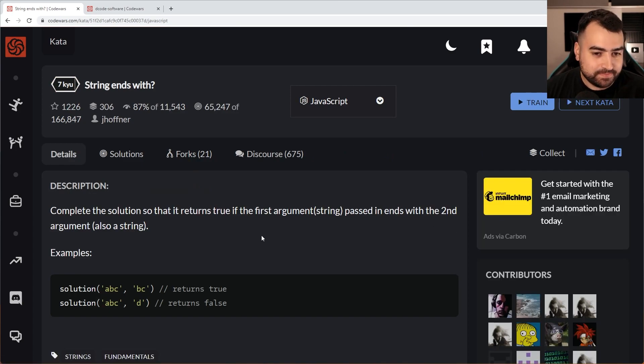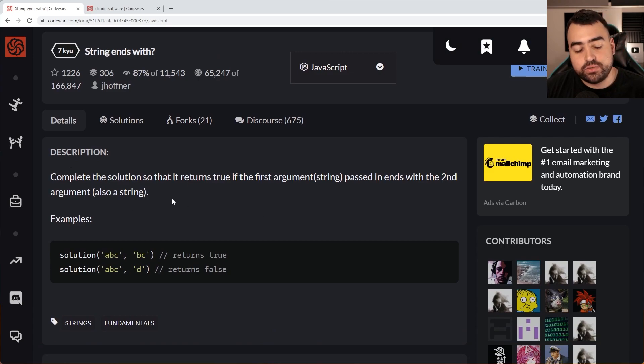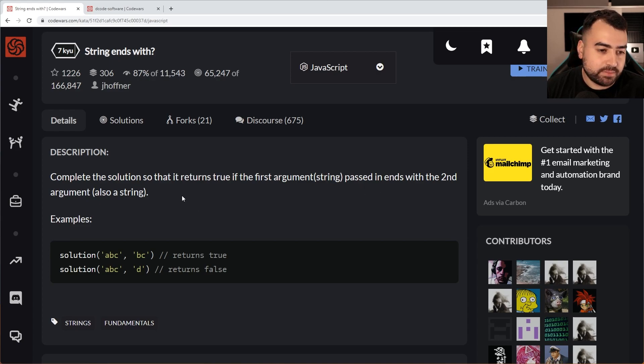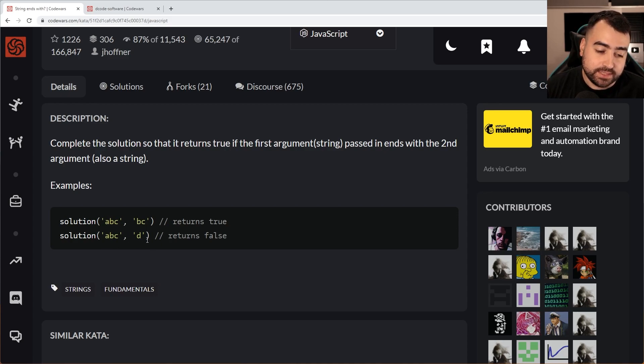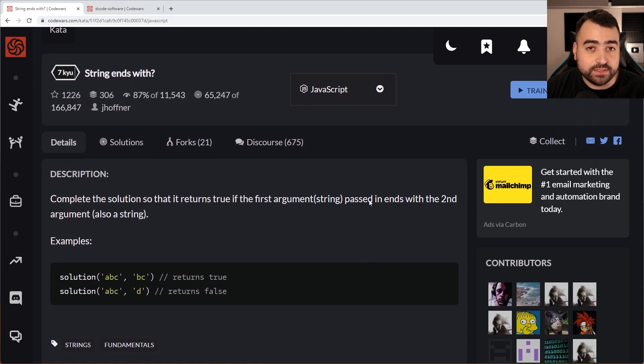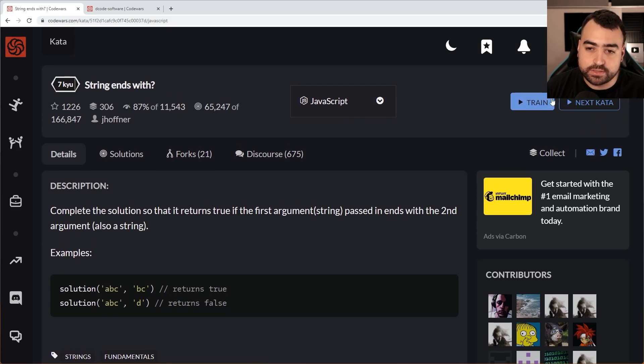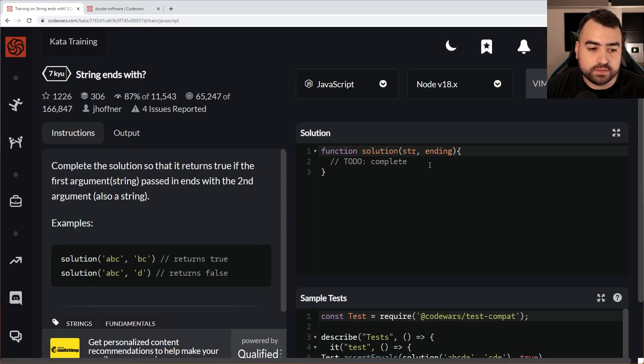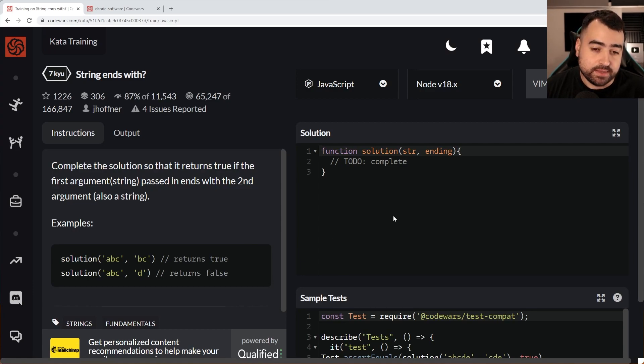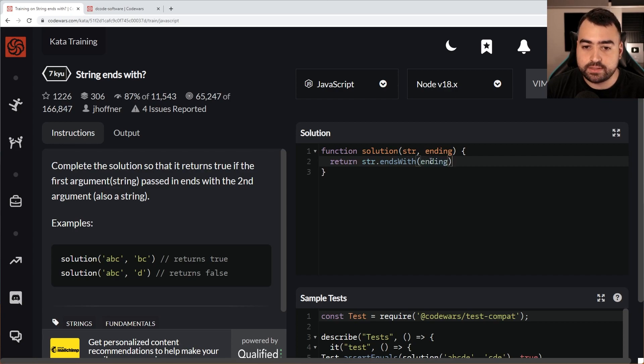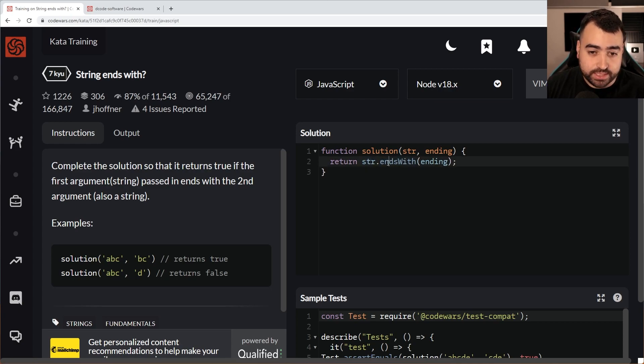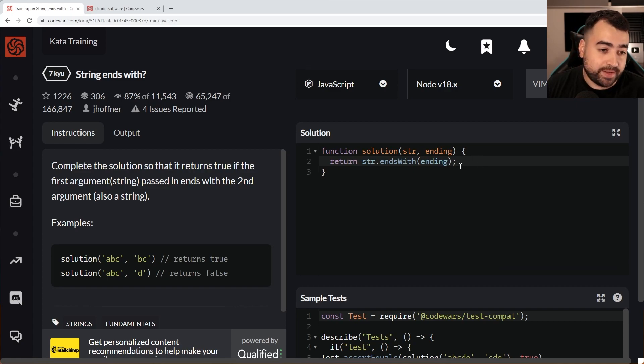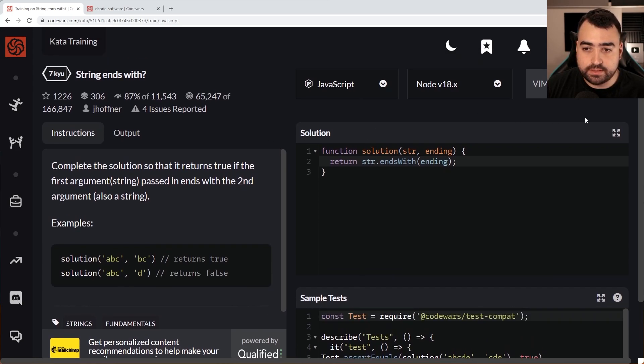String ends with, interesting. Make a solution that returns true if the first argument passed ends with the second argument also a string. So ABC and then BC returns true. This here is actually already a function in JavaScript or method in JavaScript. So it's going to be really straightforward. We can actually just make use of the built in string ends with method. Let's return string dot ends with and then ending.